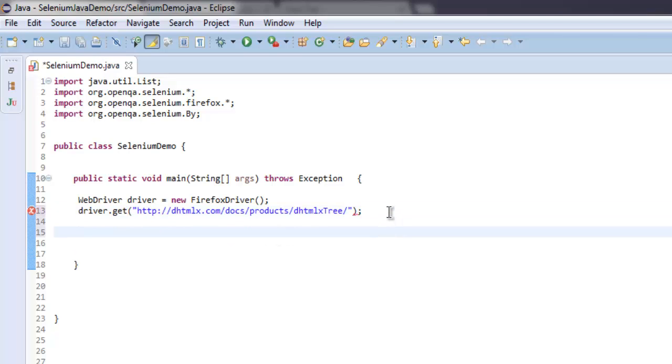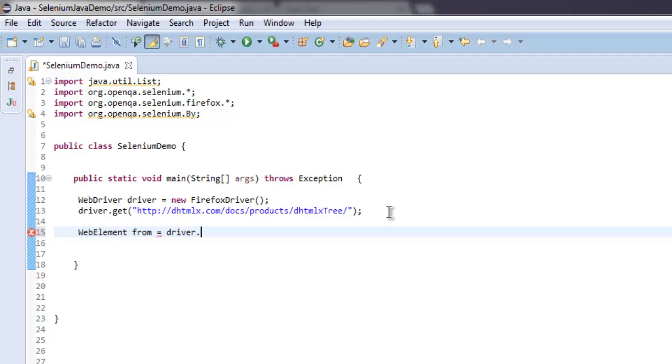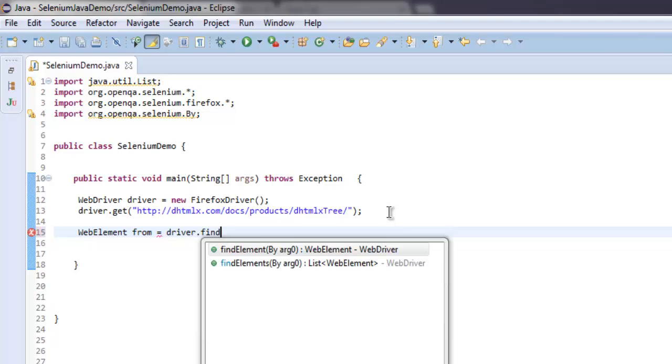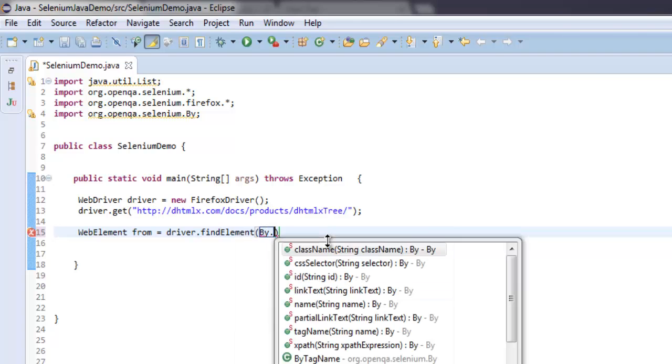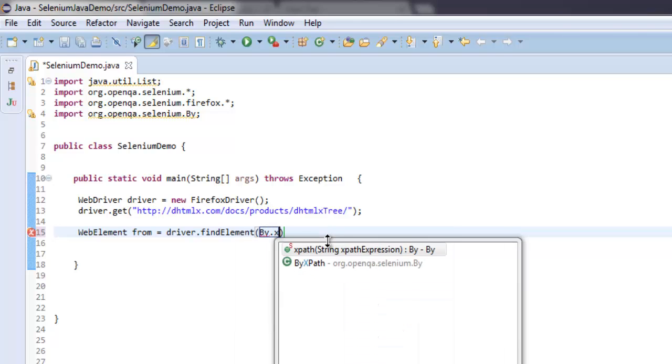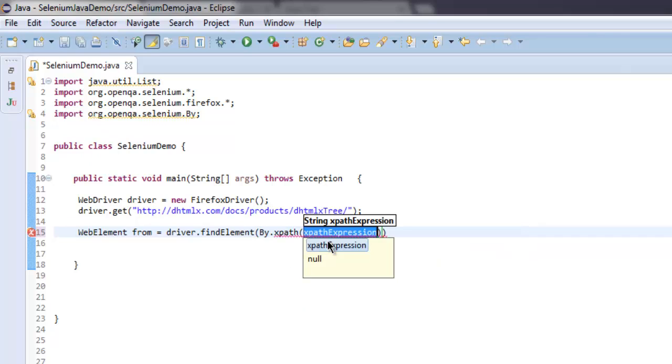After that we will call for WebElement, so here I'm going to find element using XPath expression. First let's put in this function and simply type in By.xpath. Inside this method we will add our expression.